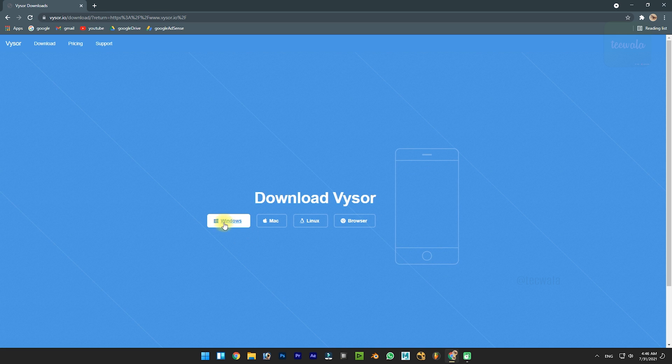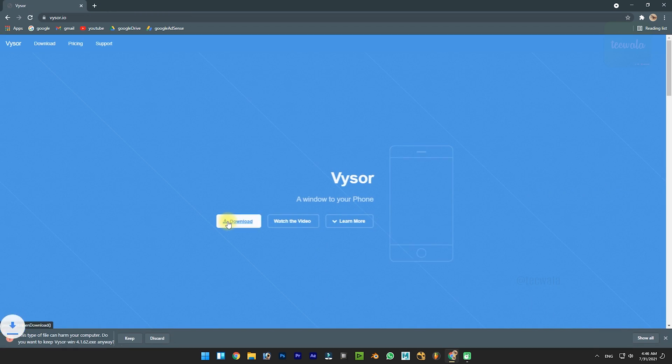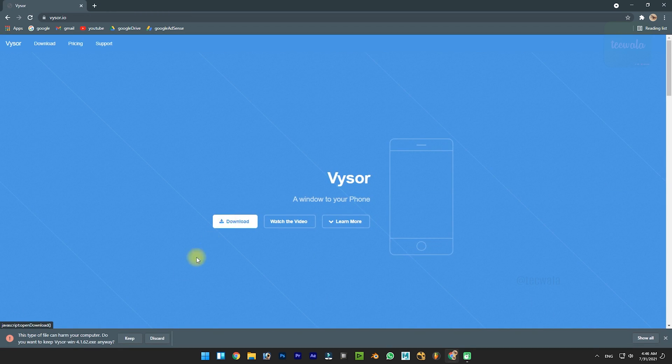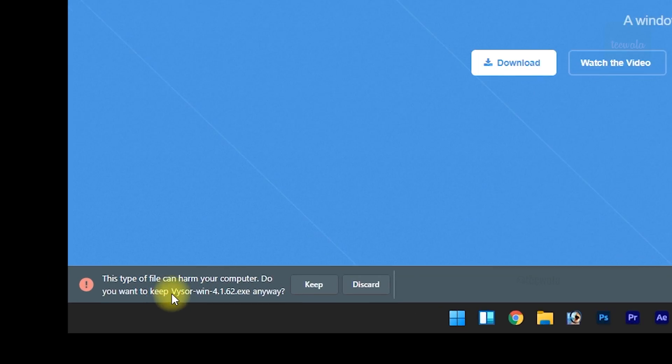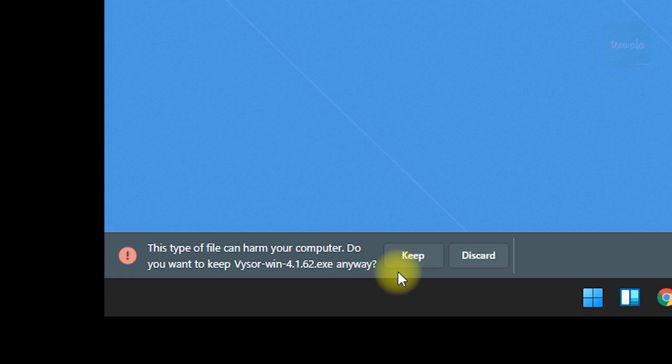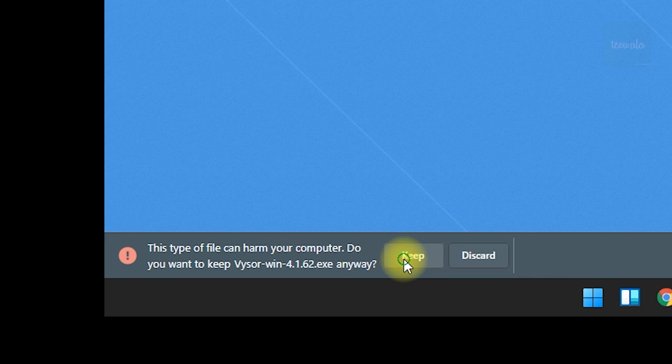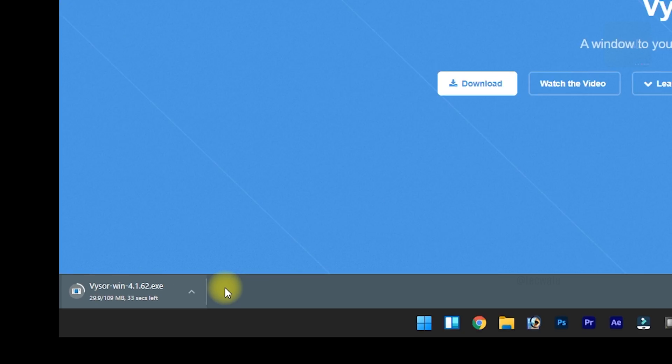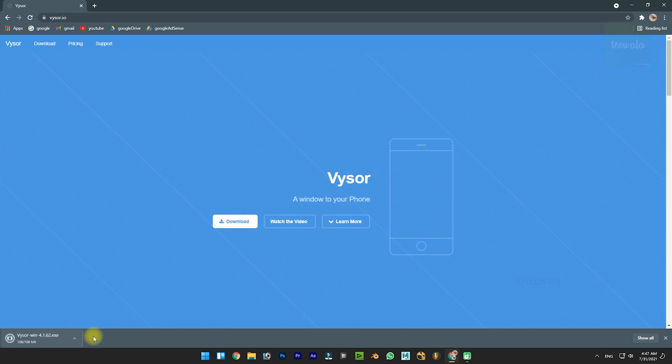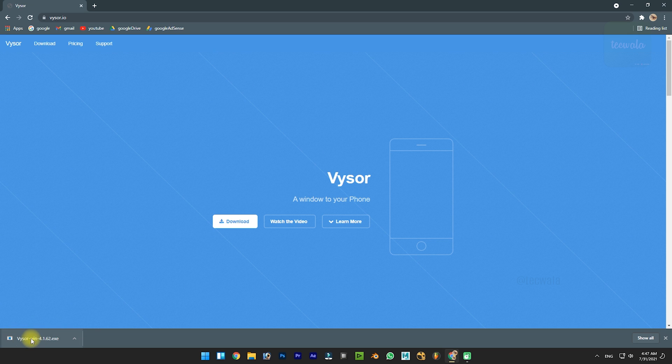Choose your operating system that you want to download. Your download gets started. If you get this type of confirmation, click on keep button. Open the downloaded file.